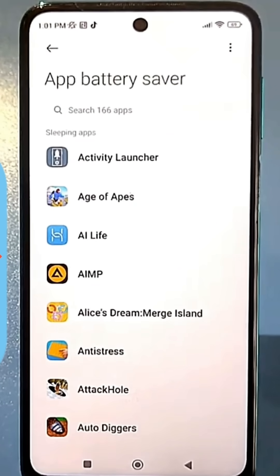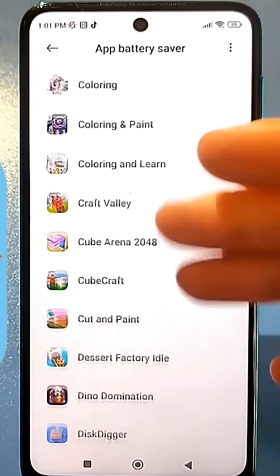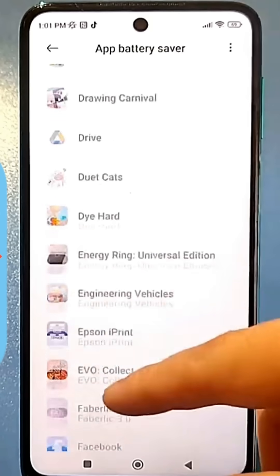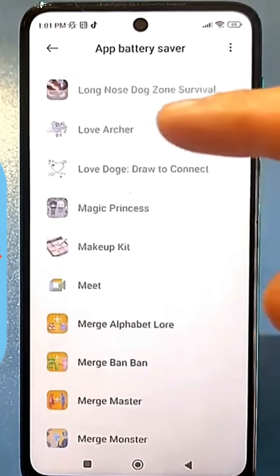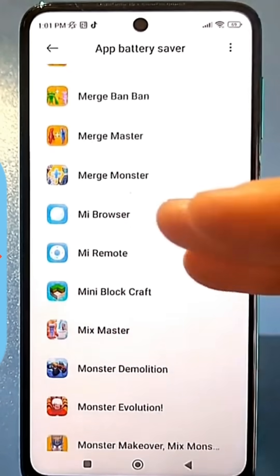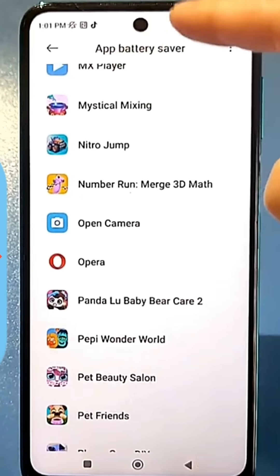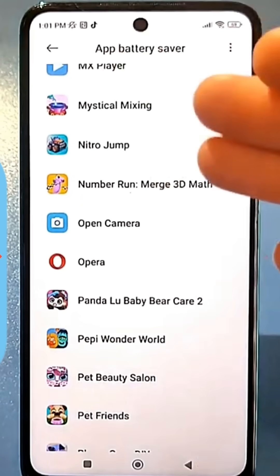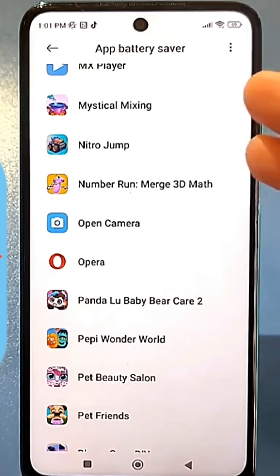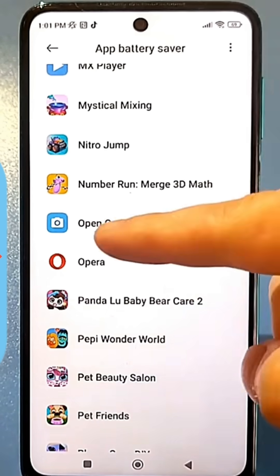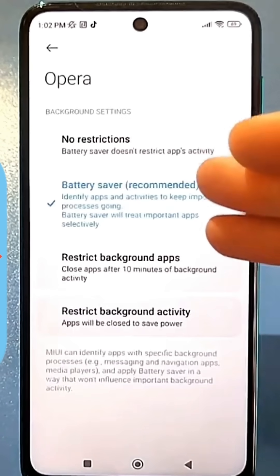The apps you download from the Play Store are automatically added here, and each app has its own limitations. In this separate section, called Activity Monitoring, you need to find the specific app that's freezing. For example, Opera. Open Opera, and you'll see that it's in Smart Mode.